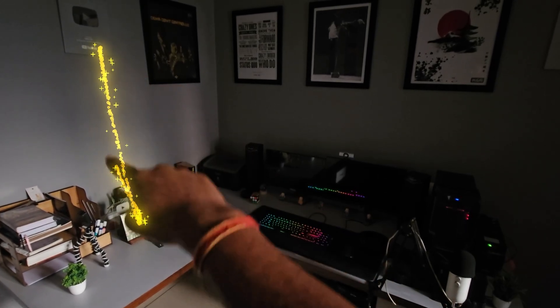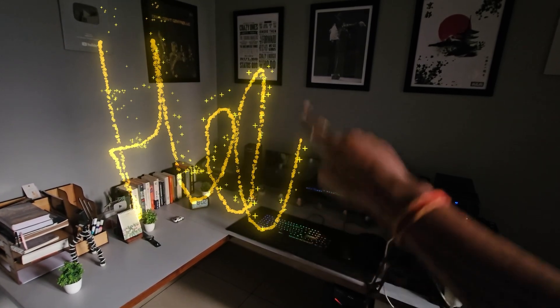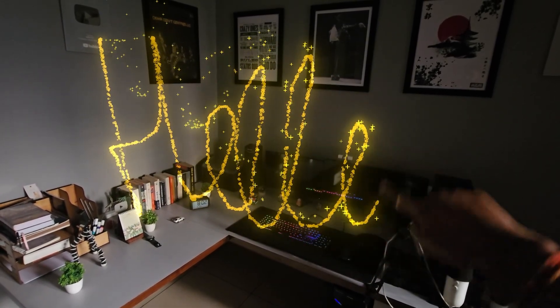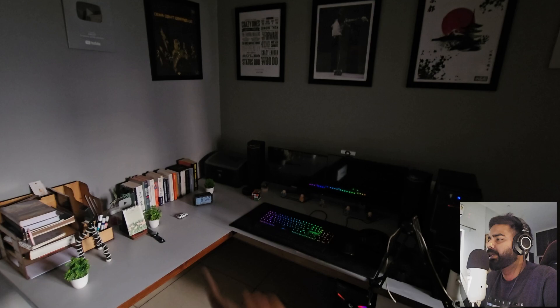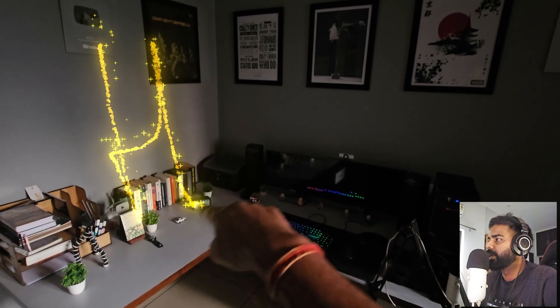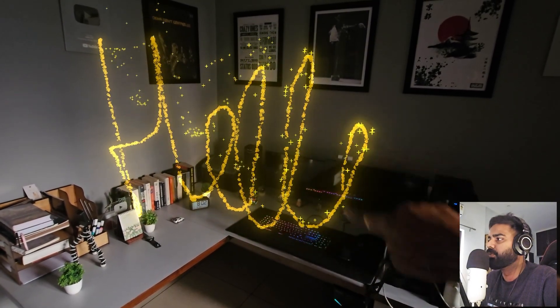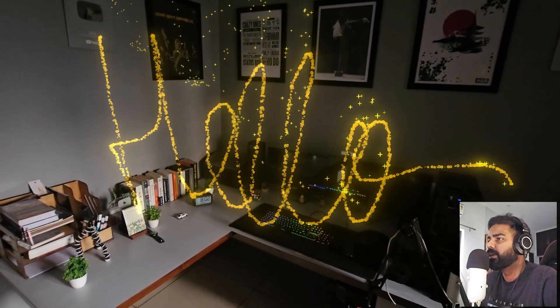Today we are going to create a particle drawing effect in After Effects without using any third party plugin. You can use this technique to draw particles around any object or write some text. Let's see how to make this.